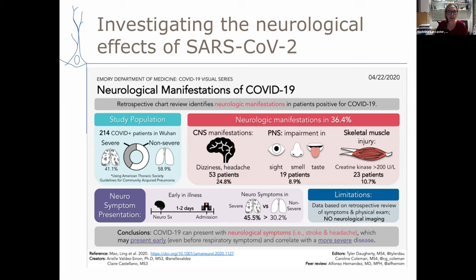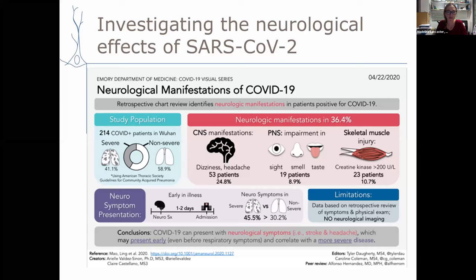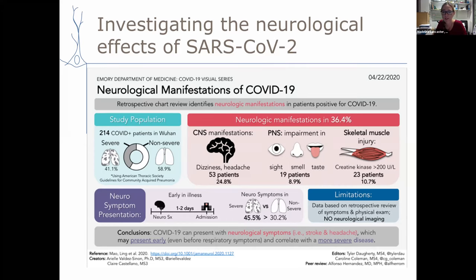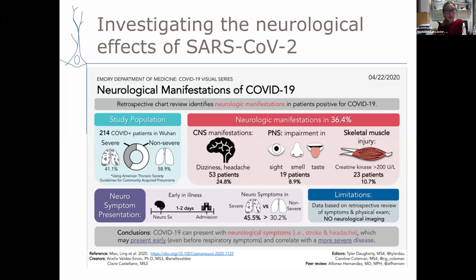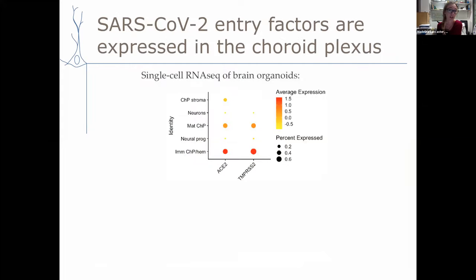We became interested in trying to understand whether some of these neurological complications might arise because the virus actually infects the brain. We figured organoids would be a good model. The first thing we did was take our organoids and perform single-cell RNA-sequencing — breaking them into single cells and sequencing each one to identify what cell types are present based on proteins they're making. We wanted to know whether they express ACE2, the main receptor for SARS-CoV-2, and TMPRSS2, a co-entry factor — both necessary for viral entry.